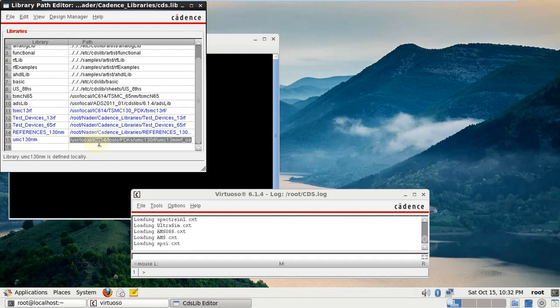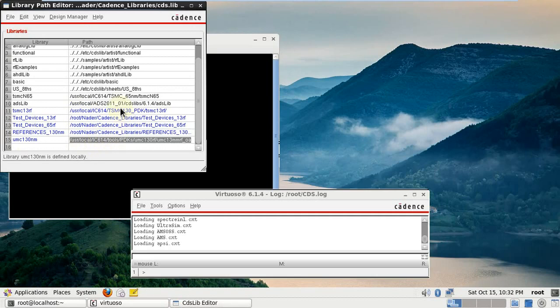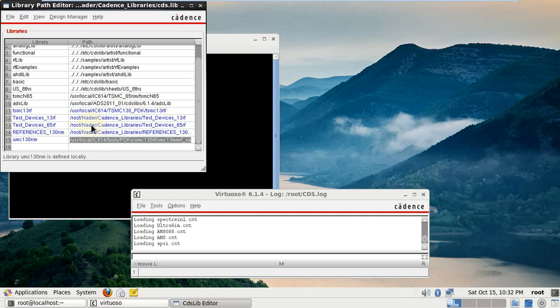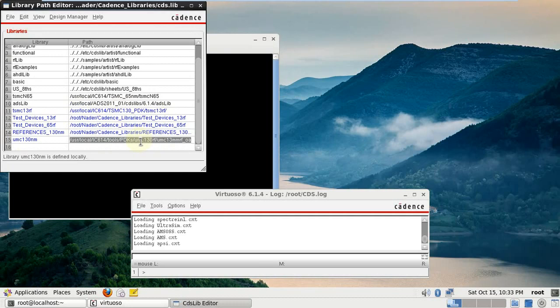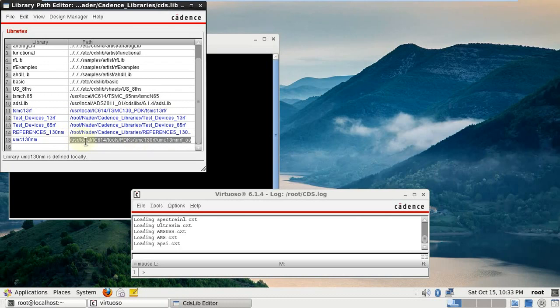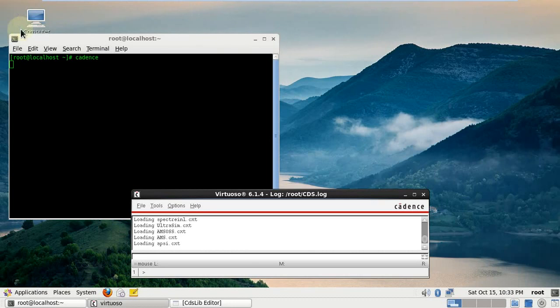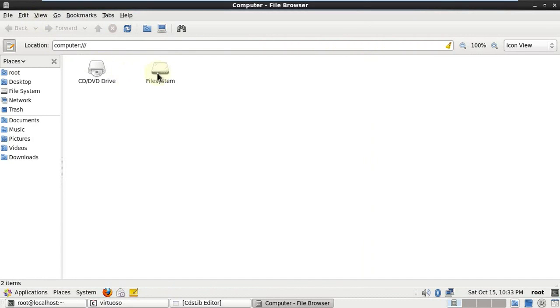That is what we install now. So this is the path for our library: backslash user, backslash local, backslash IC 614, backslash tools BDKS UMC 130 RF UMC 13 Micrometer RF Underscore OA. I will show you how to get this from your computer and I will write it inside the video, whether on YouTube or Facebook.